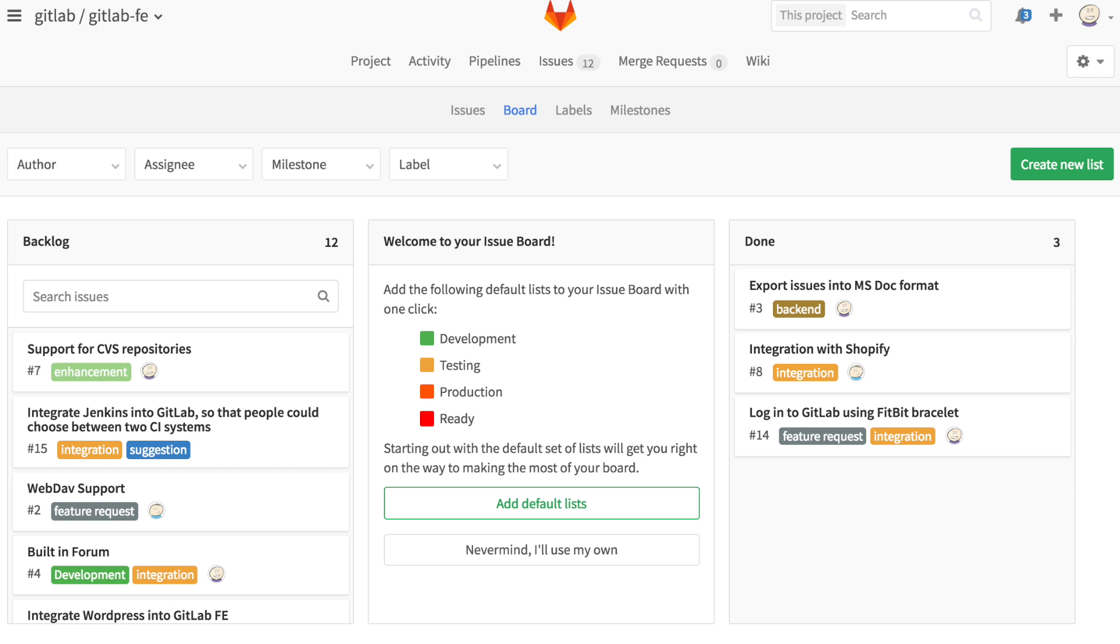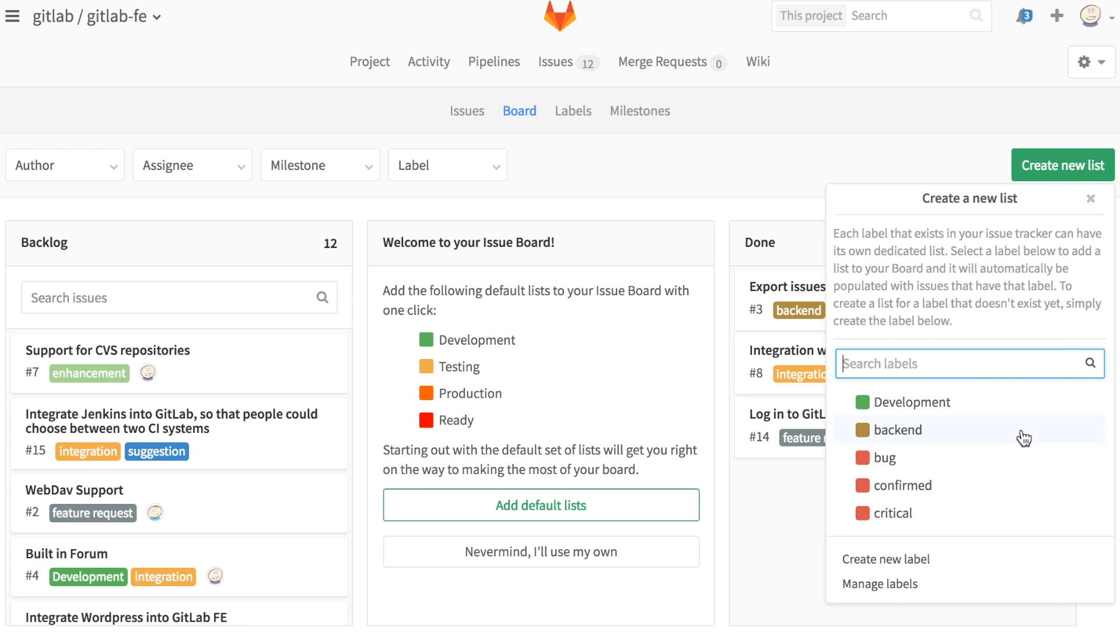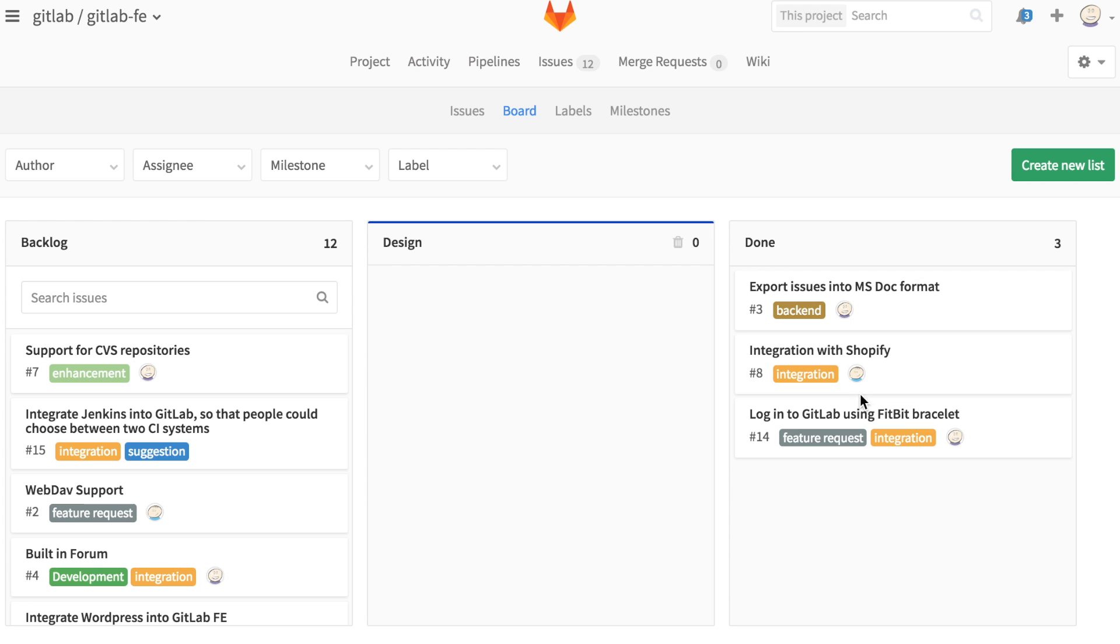If you want to add a list of tasks that are in progress, all you need to do is click the create new list button, select the label or create a new one, and a new list will appear on the board.